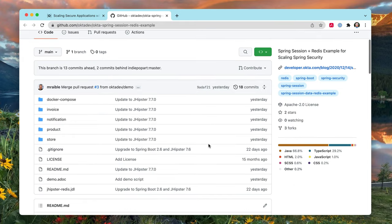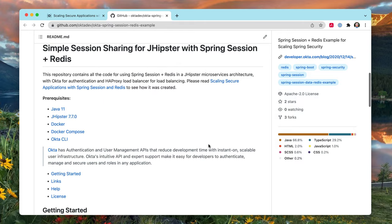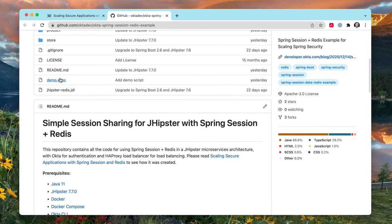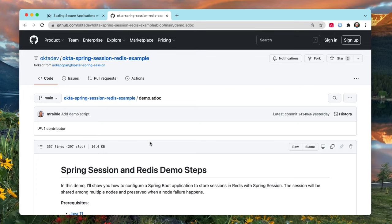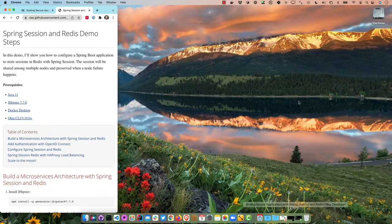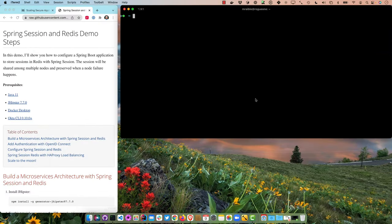In the repo there's a completed example — if you just want to clone this and run it, there are all kinds of instructions in the readme. I'm going to use the demo .adoc file. Adoc stands for AsciiDoc, and if I click on the raw version it renders quite nicely with my AsciiDoc plugin. I'll put this on the left and open a terminal on the right.